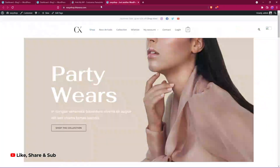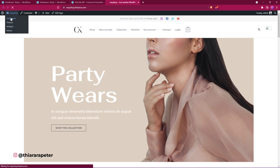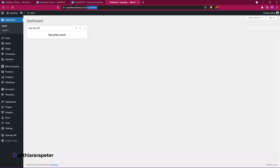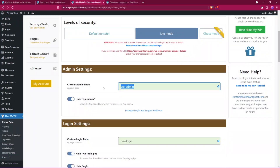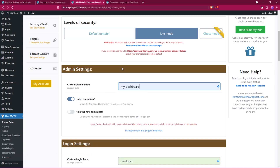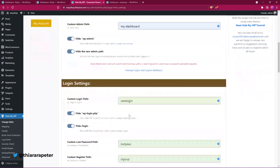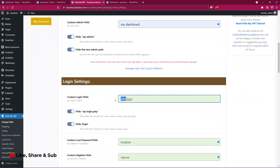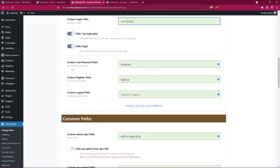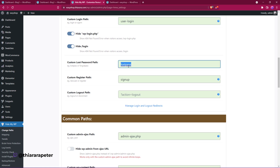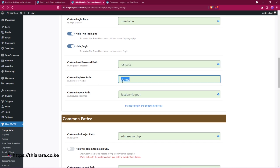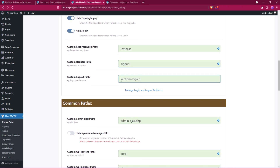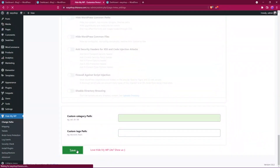From there you need to check a few things. Whenever you log into the dashboard, you have wp as your dashboard link — we need to change that to something like 'my-dashboard', or something unique so that whenever someone logs into the dashboard they know where they are. You can also hide the new admin path. You can change the new login path, for example to 'user-login' or 'hyphen-login'. For lost password, maybe 'password-recovery'. For new user registration, maybe 'register' or 'new-registration'.